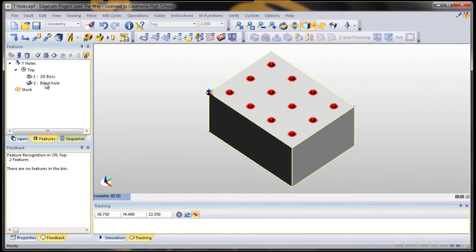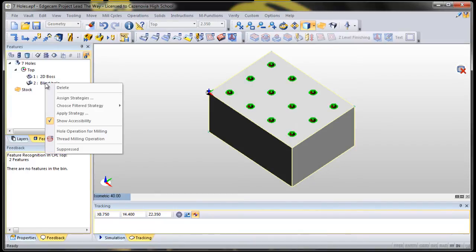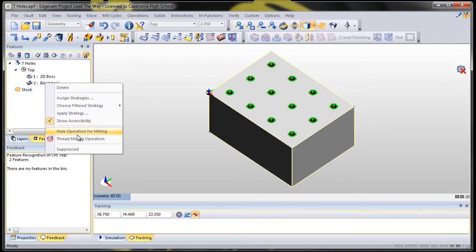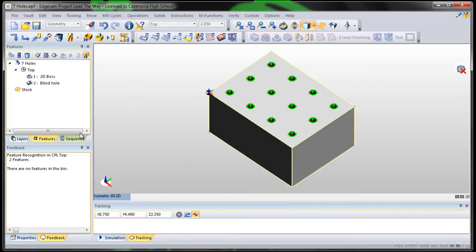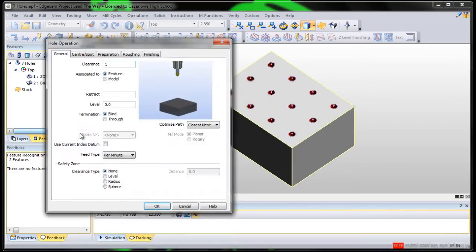So, we're going to do a hole cycle. Let's right click on it and we're not going to use a drill bit. We're going to use an end mill and we're going to do a hole operation for milling, which says drill a hole with an end mill. So, we'll click on that.